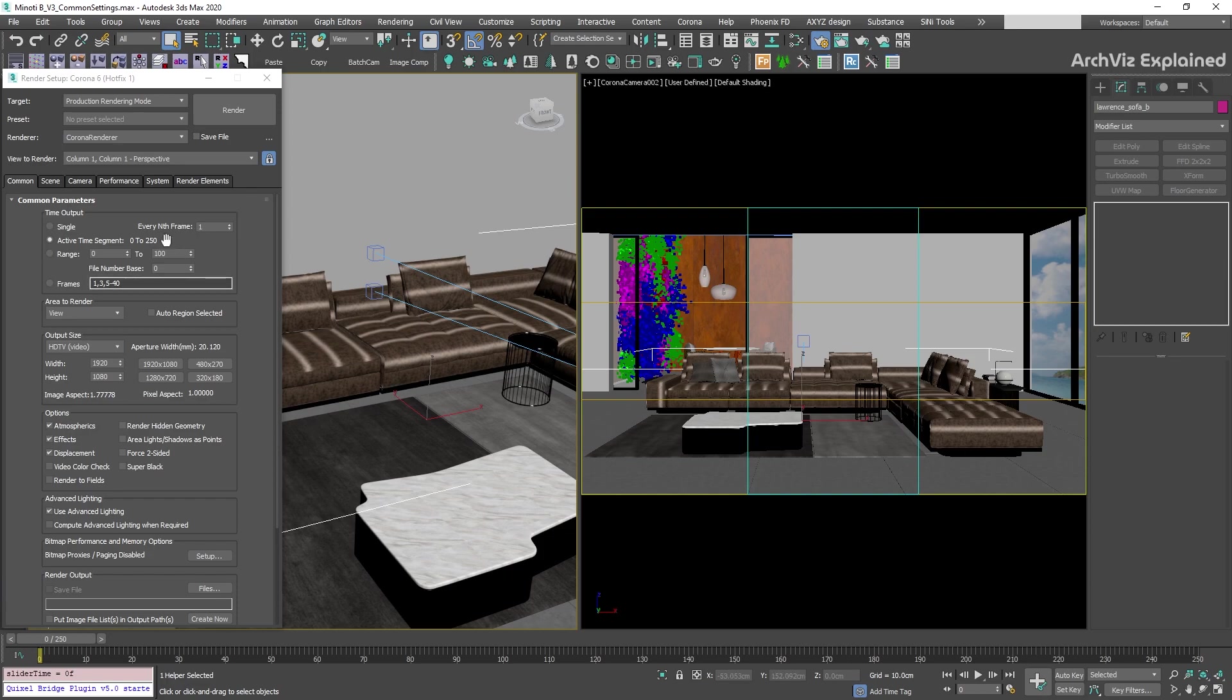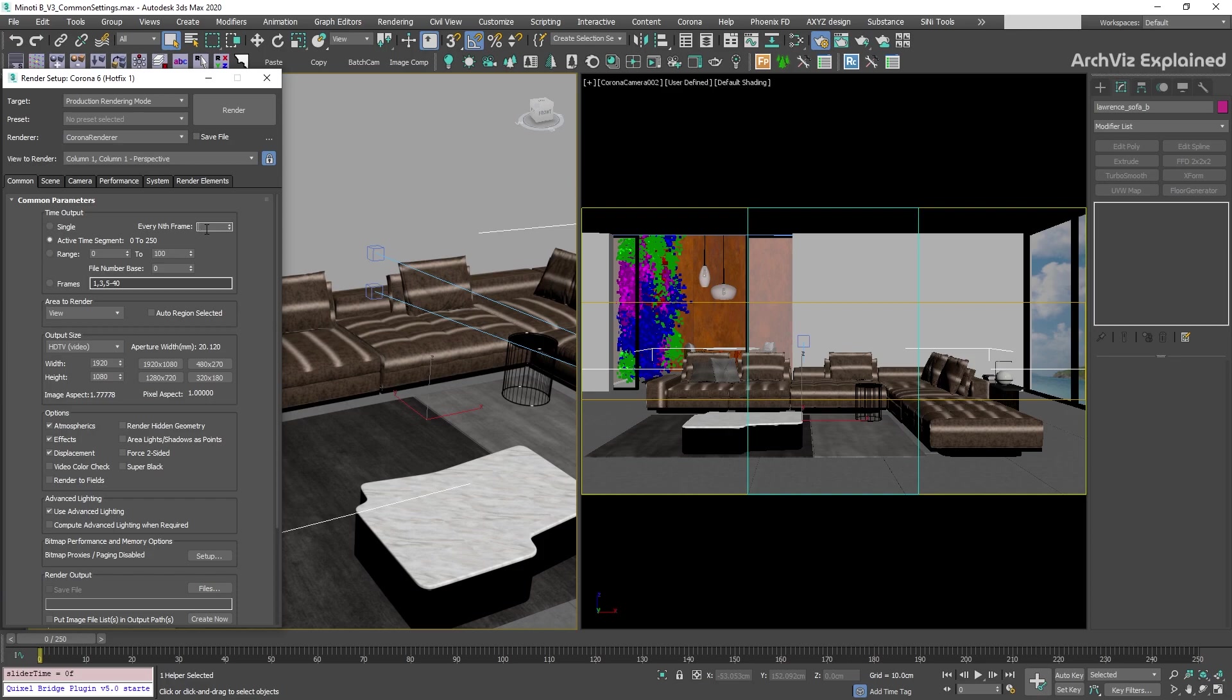The every Nth frame option is available for the active time segment and range options only. This option will allow us to render every other number of frames. For example, if we select 5, we're going to render the frames 0, 5, 10, 15, and so on. We can use this option to test our animations or even to create a Corona render UHD precomputation file.